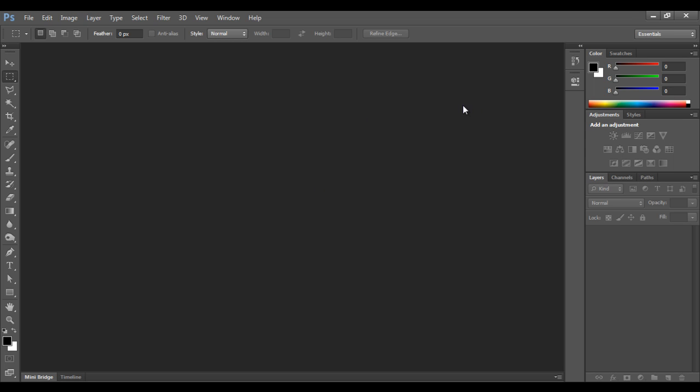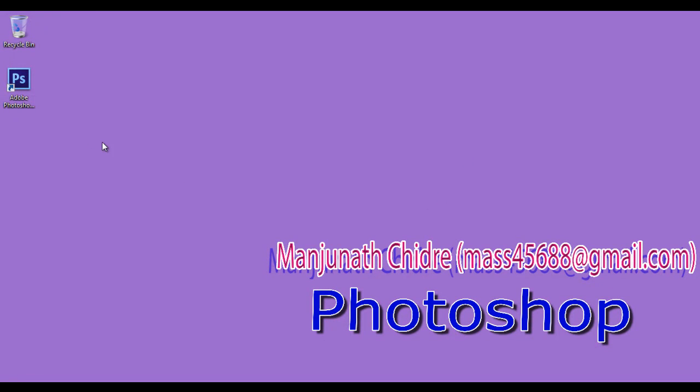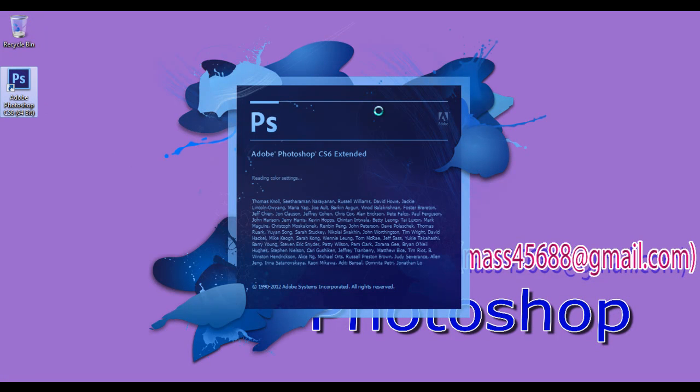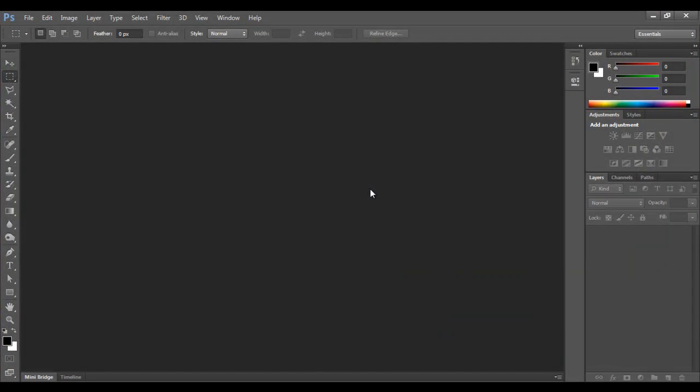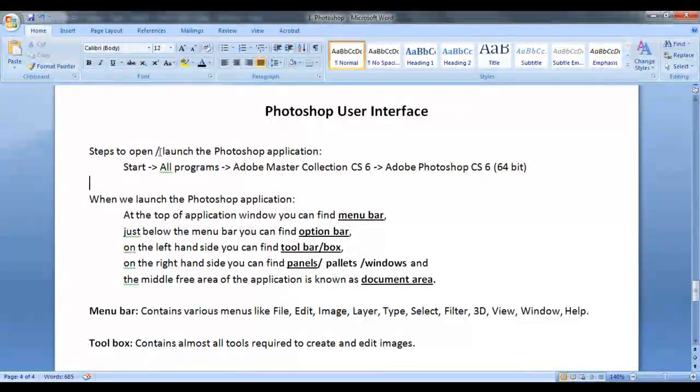I show you another way of launching the Photoshop. I close it. I minimize the document. If you find Adobe Photoshop shortcut on your desktop, you just need to double click on it. Once you double click on the shortcut, automatically the Photoshop will get launched. That is how you can open the Photoshop.